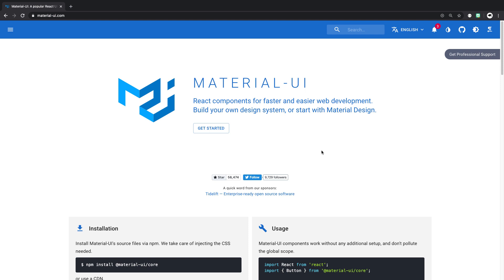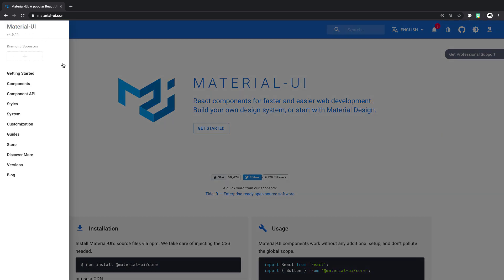Hey everyone, today we're going to build a React application using Material UI components. But first of all, what is React and what is Material UI? React is a super popular front-end JavaScript framework that you can use to build the front-end of your application. It's one of the most popular front-end frameworks used right now. Material UI is a massive library of components that you can use inside your React application, and it follows Google's Material UI style.